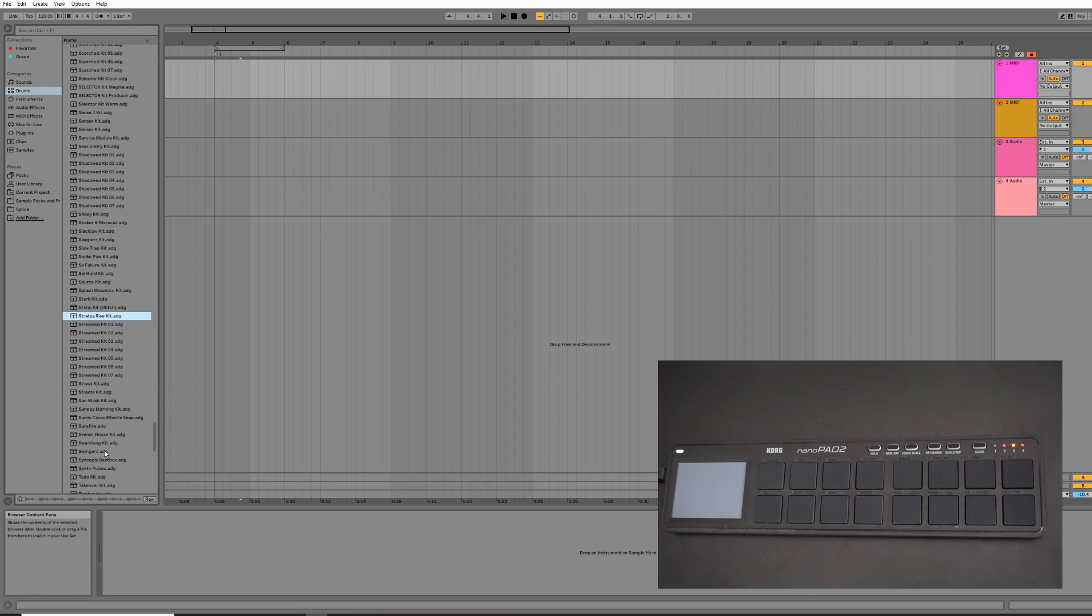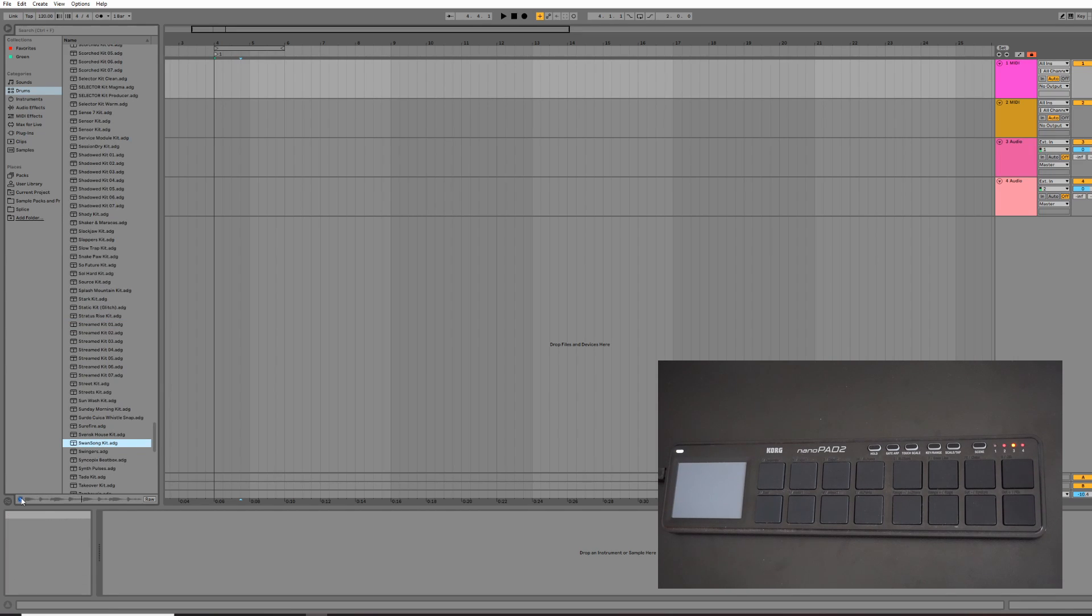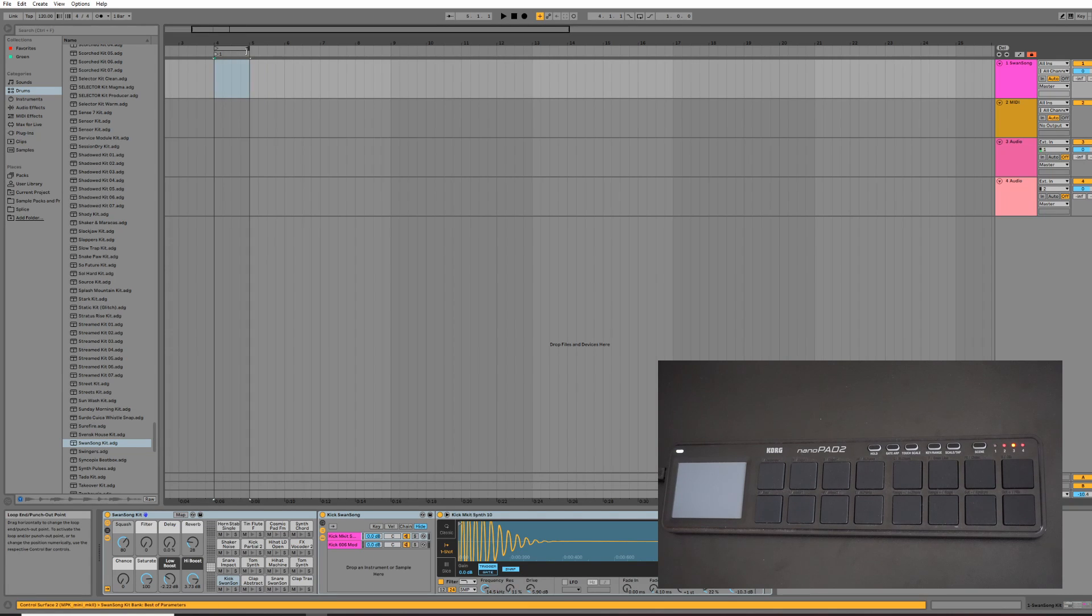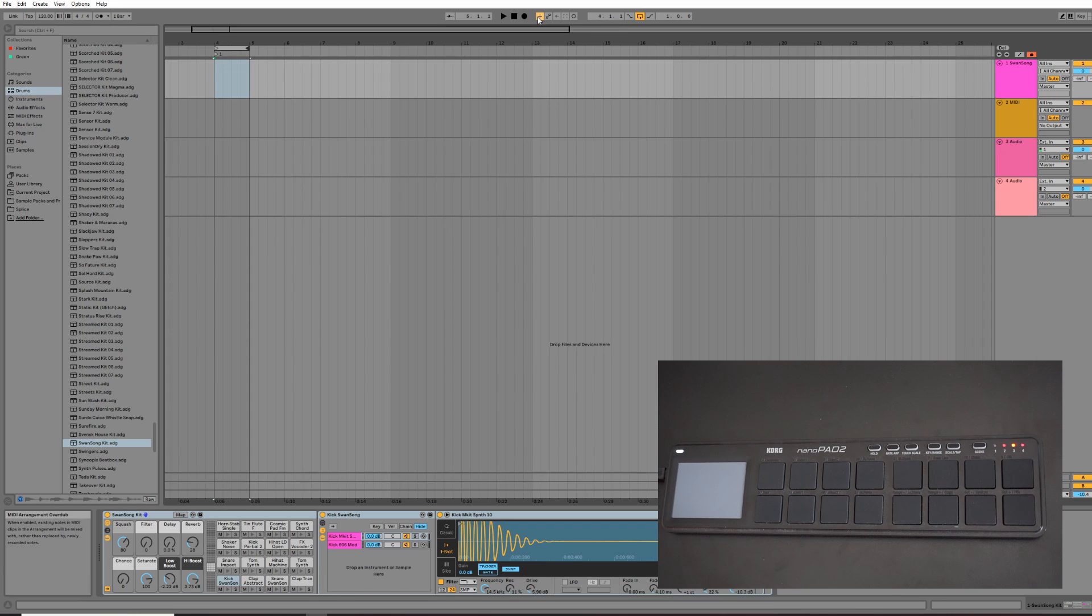So I'm going to go to this kit. You can preview the kits by pressing this little headphone icon. So I'm going to drag that onto the MIDI clip. Then I'm going to drag the loop markers here and press Loop. I'll tell you why I'll do that in a second.